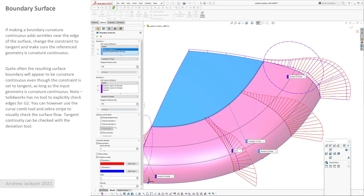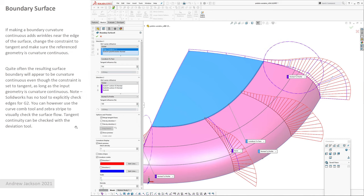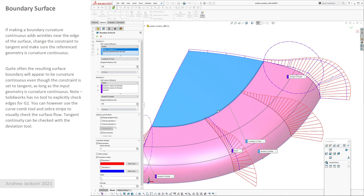If your input geometry is curvature continuous, quite often in SolidWorks your resultant surfaces will be curvature continuous along the boundaries, although in SolidWorks there's no explicit tool to check your tolerance for curvature continuity along a boundary. You can use visual tools like a curvature comb and the zebra stripe to check the surface flow and the flow of these stripes. But if you're looking for tangent continuity, you can use the deviation tool which will give you an angle from zero of the deviation from zero across a boundary that's supposed to be tangent.